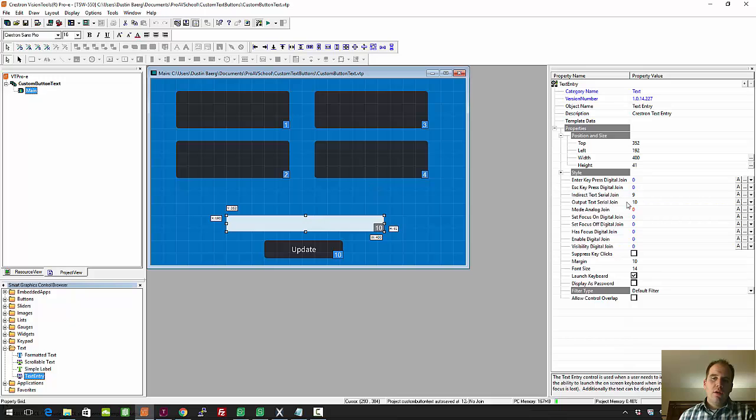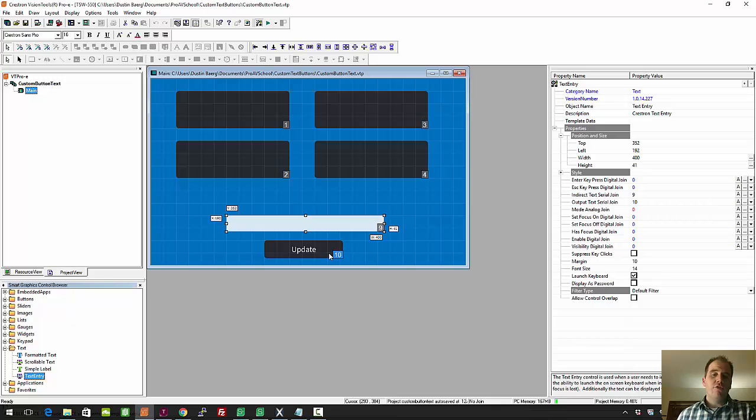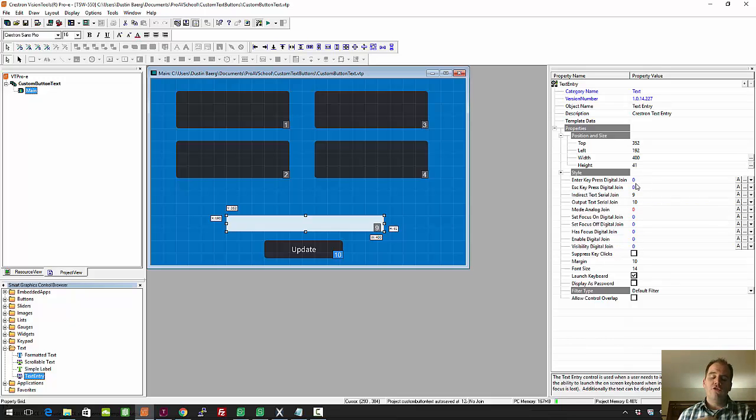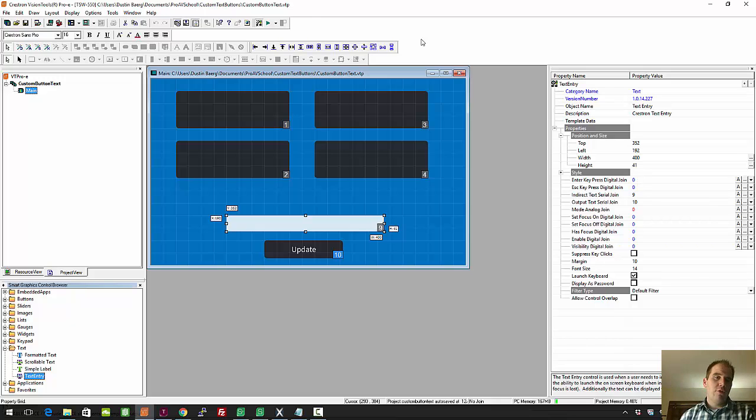All I've done here is I've given it two different joins: indirect text serial join nine, that's kind of the input. When you select the button, that's what's pushed to it so that shows here. And then whatever you edit comes out as serial join 10, and I've got update as a separate button that's join 10 digital. Now you could have the keyboard enter press digital join, you could put that as 10, but since I don't have the actual on-screen keyboard, I just put it as a separate button just to make things simpler.